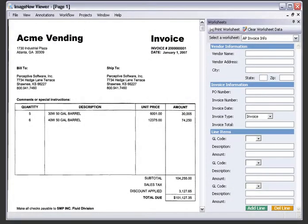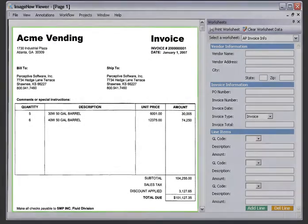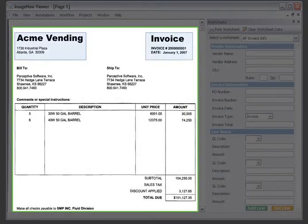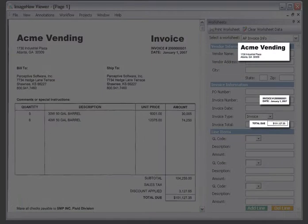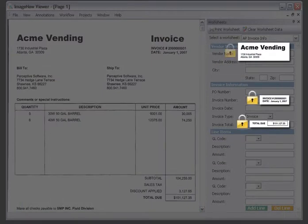Behind the scenes, ImageNow extracts the data needed for matching from the invoices and stores the invoice images and data securely in a centralized repository.